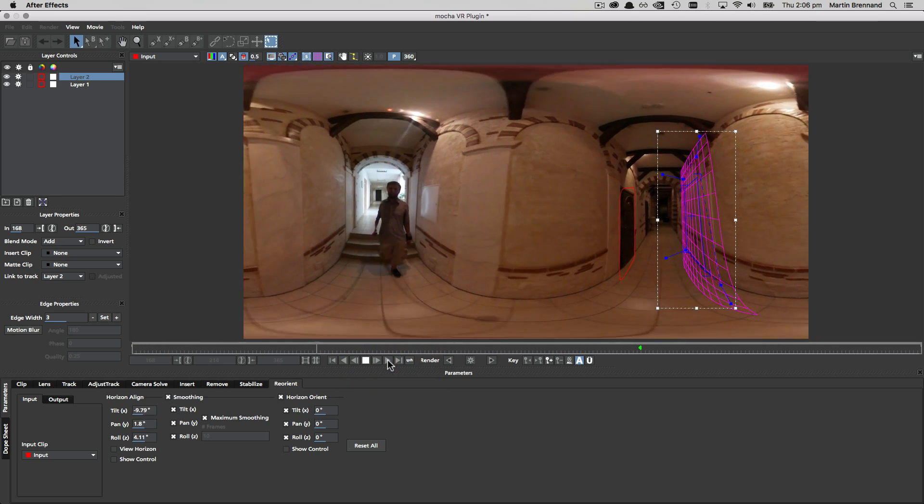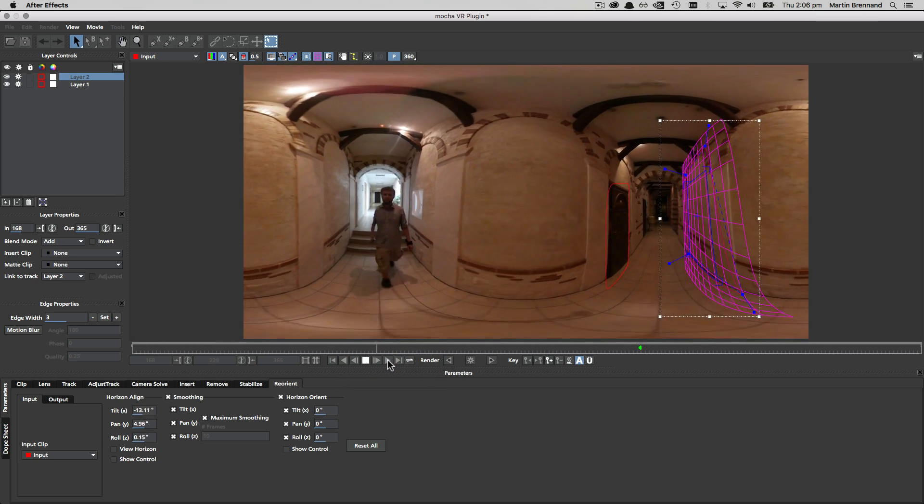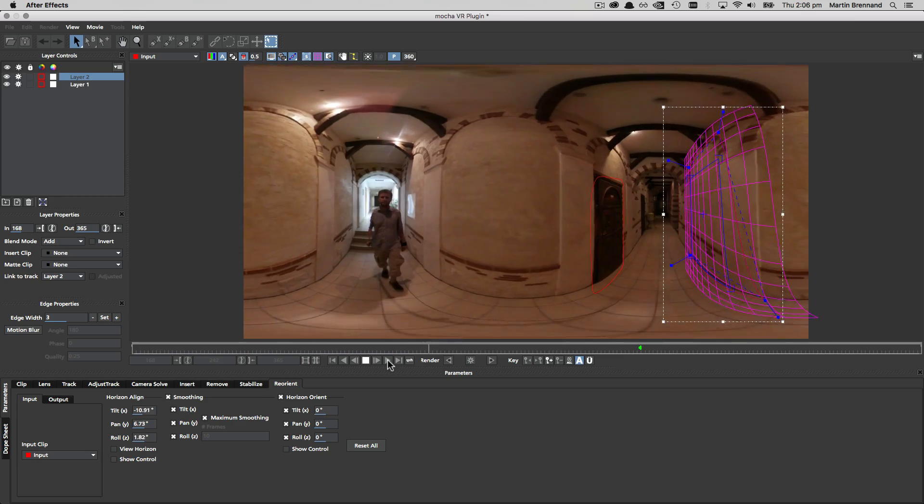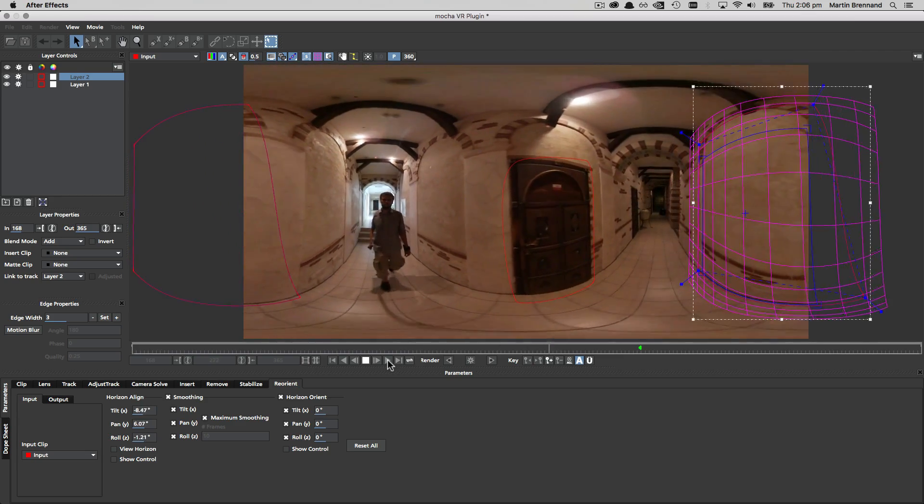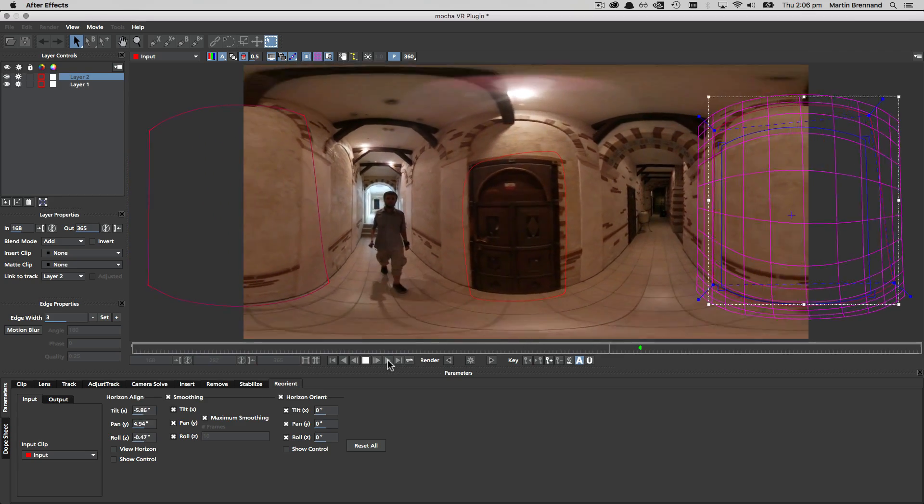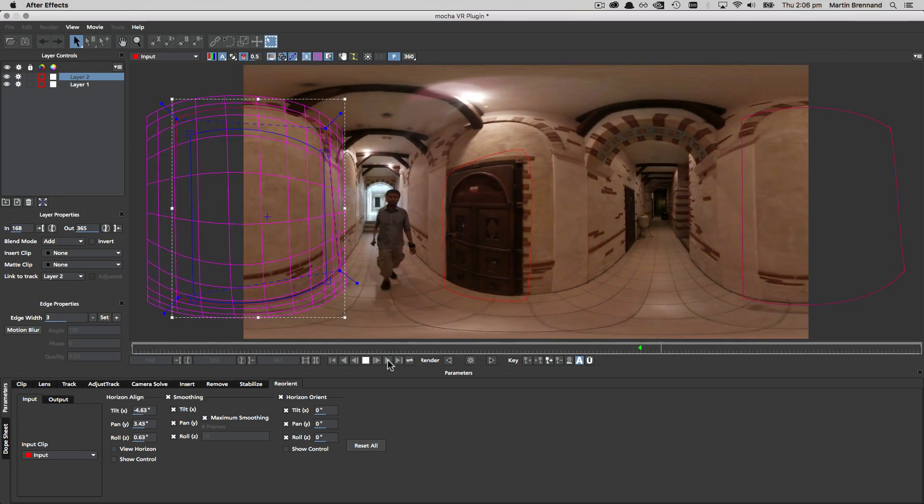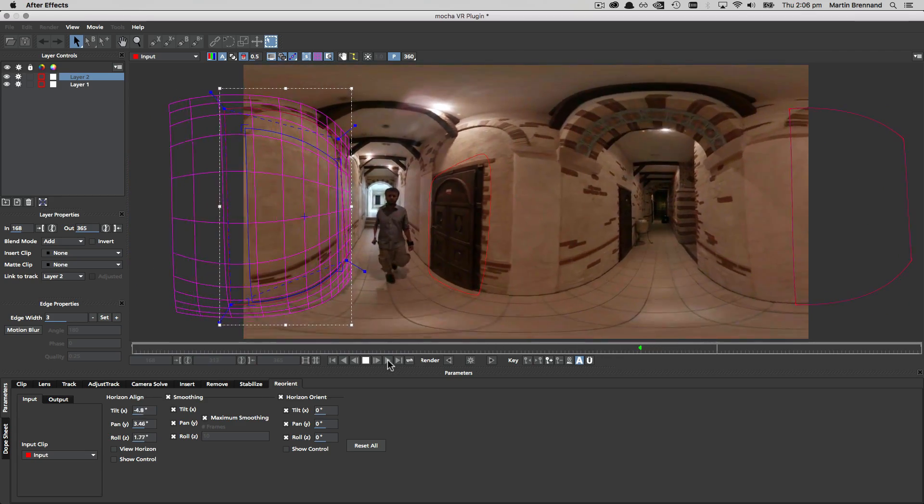The key here is that we have two layers rather than just one, and Mocha is using the depth of those different planes to work out our scene rotation.